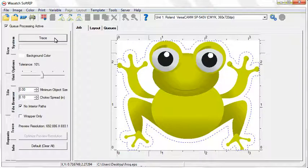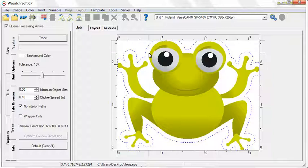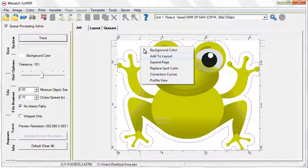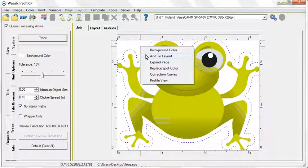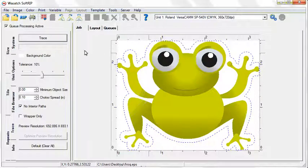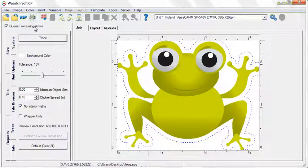You will see a blue cut path appear around your image. You can add your job to the Layout screen and print multiple cut jobs at once, or you can simply rip and print your image.